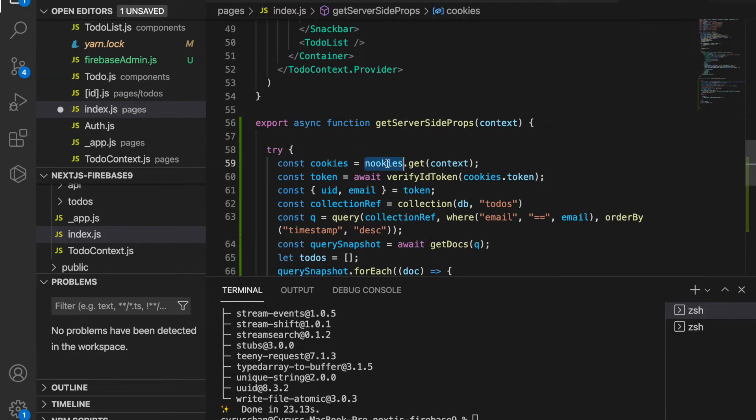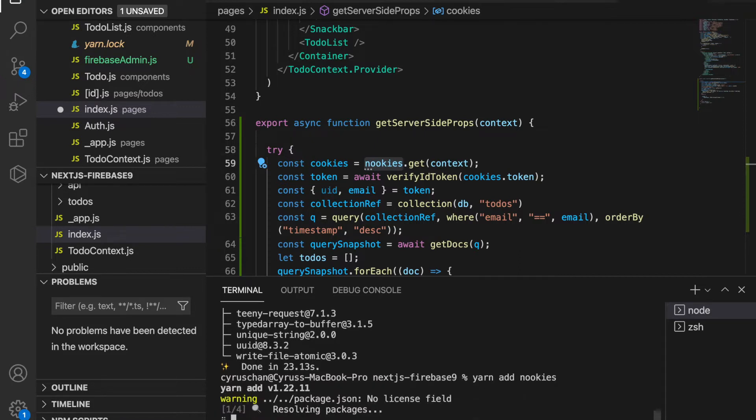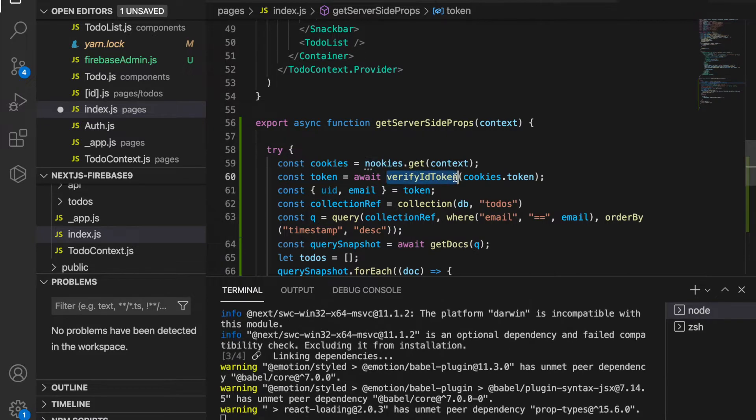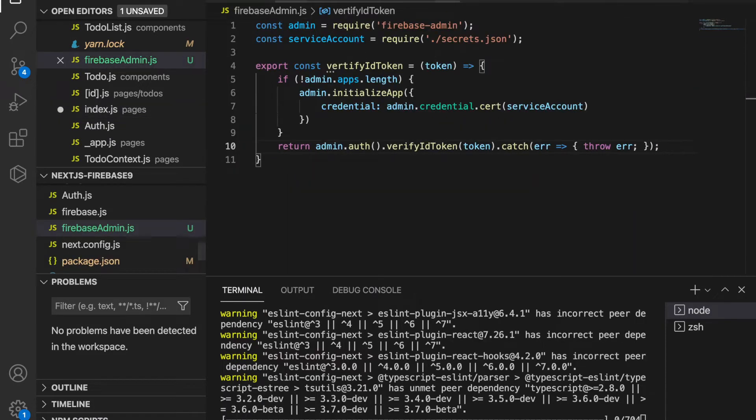In Next.js this is nookies, so we have to import or install nookies. We type yarn add nookies. This is the function that we just created in the Firebase admin.